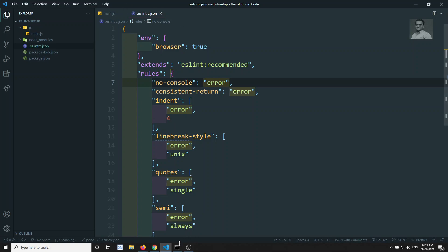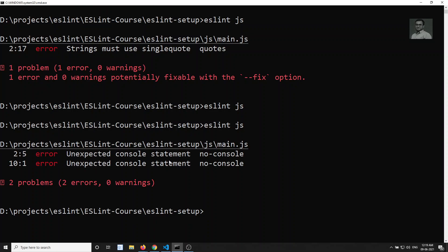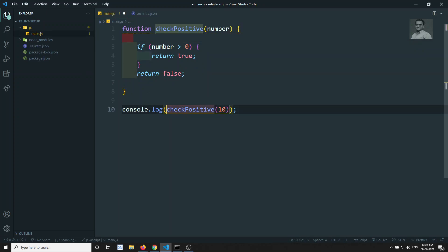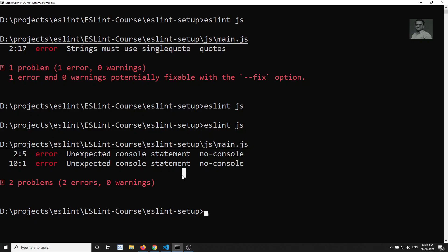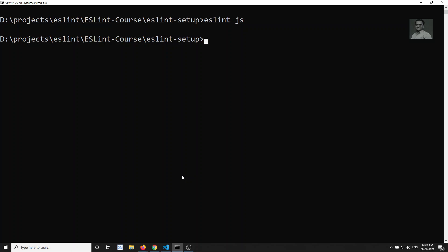Running ESLint now, we see two errors - we are using two console statements unexpectedly. Let's remove all the console.log statements from the code. After removing them, running ESLint.js shows everything is clean with no errors.